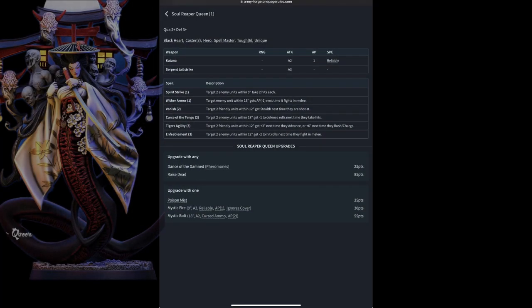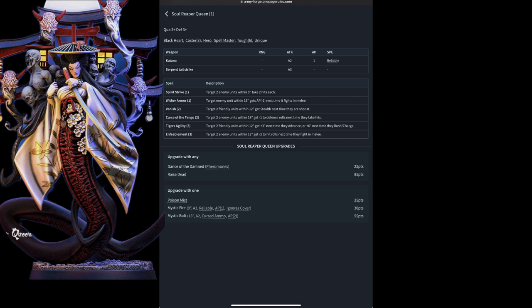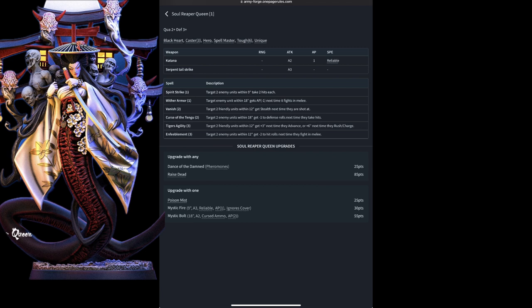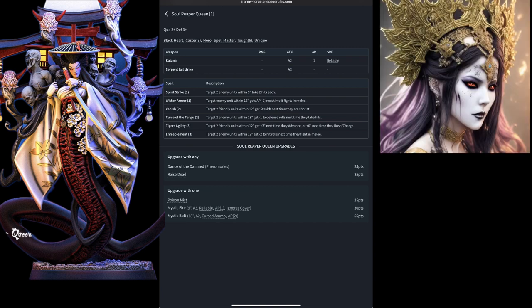Next up, for our major heroes, we have the infamous Soul Reaper Queen. Coming in with a quality of 2-up and a defense of 3-up, she is a tough nut to crack. She has her 6-toughness hero, is a 3rd level caster, is unique because only one can be in an army, has Black Heart, which allows her and a unit that she rolls with to ignore a wound on a 6-up, unless it was from a spell, and then it is ignored on a 2-up.